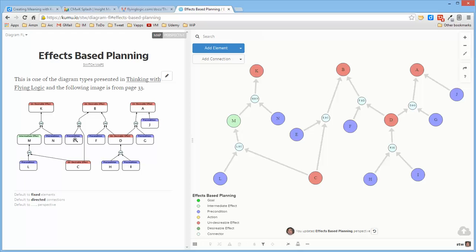Or, based upon this precondition and this undesirable effect, or this precondition and this undesirable effect, this undesirable effect occurs.